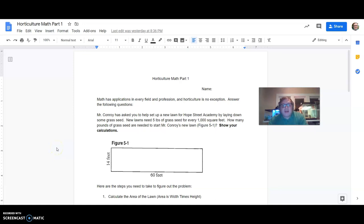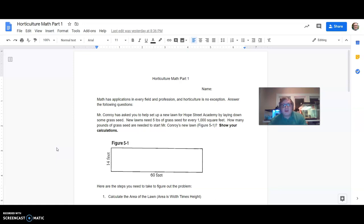Hey everyone! So I just wanted to help with some instructions here for the Horticulture Math Parts 1 and Part 2. They are two different assignments but I thought I would go ahead and do the instructions all in one video since they're pretty similar types of assignments.